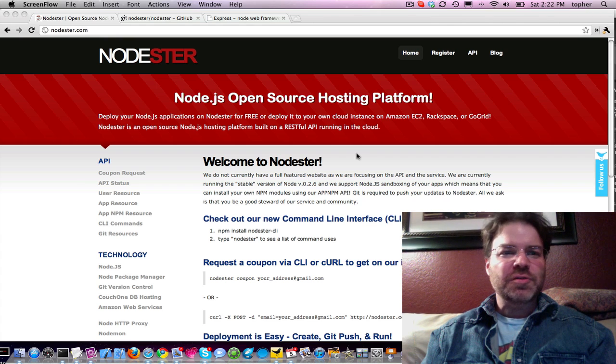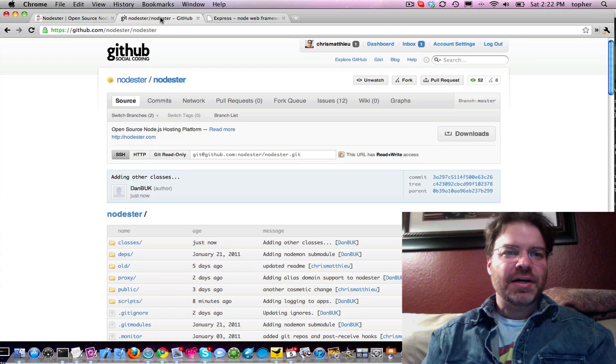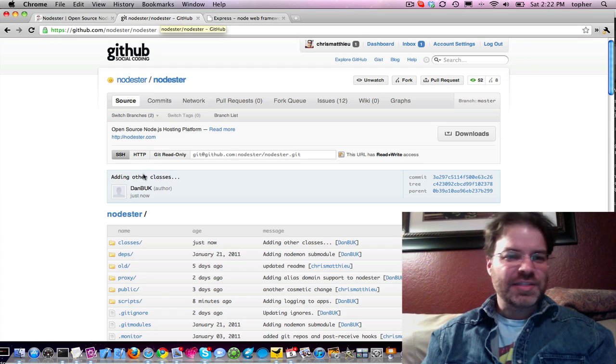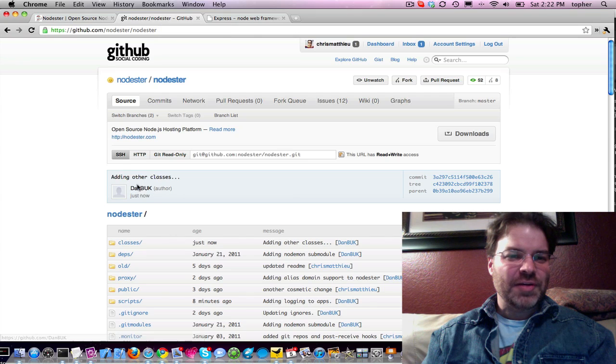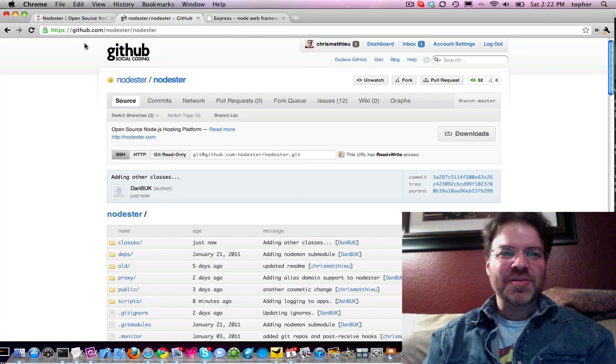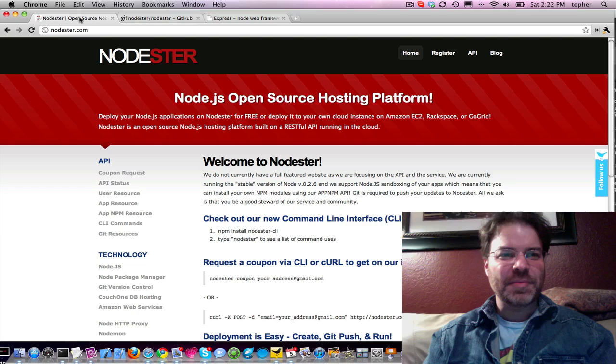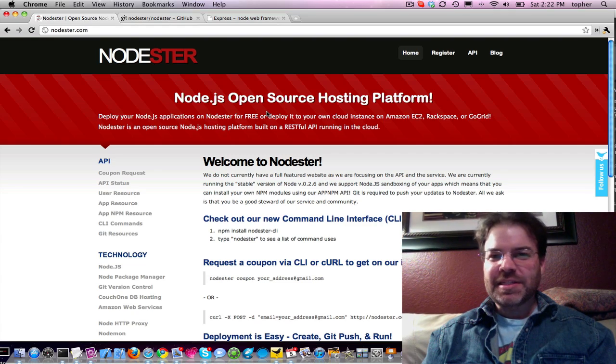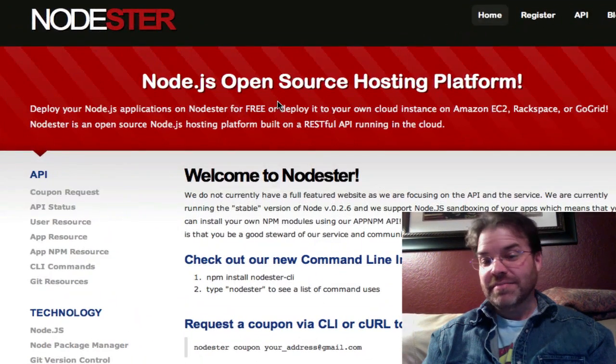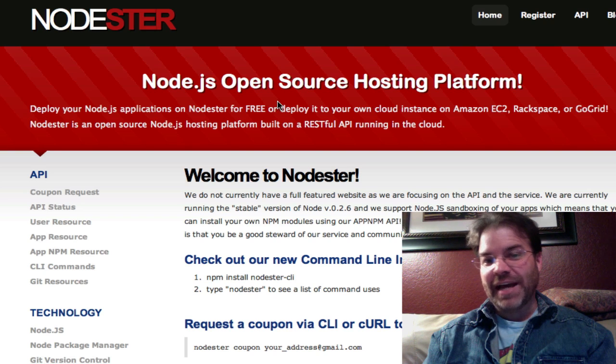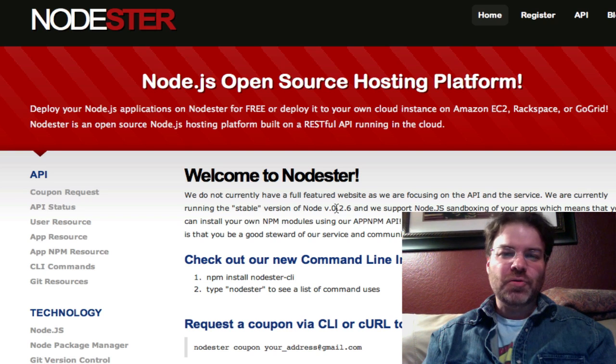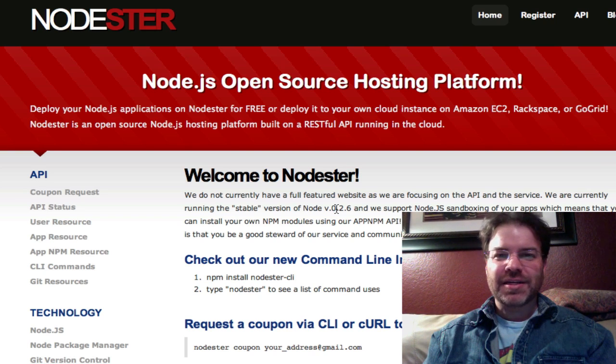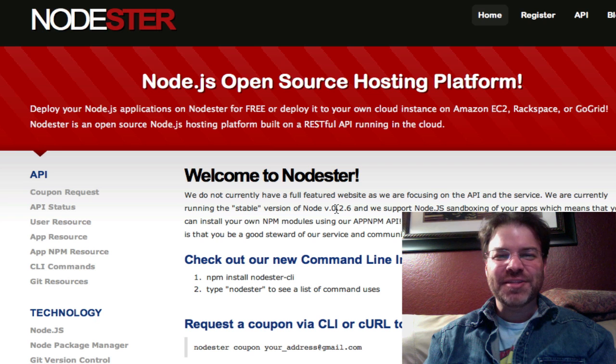All the source code is available at github.com slash nodester. It looks like Dan's already put out a new update out there on logging, so we're going to check that out here in a minute. But basically, Nodester is an API around a stack, a whole Node.js hosting stack that is all pure 100% Node.js.